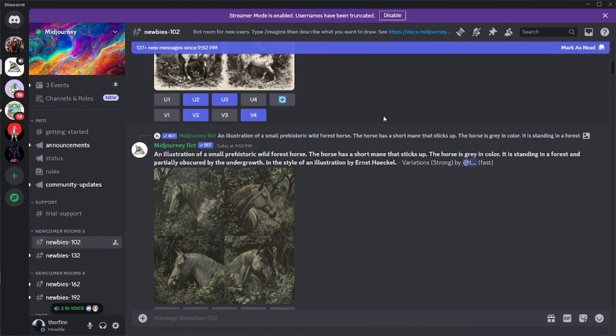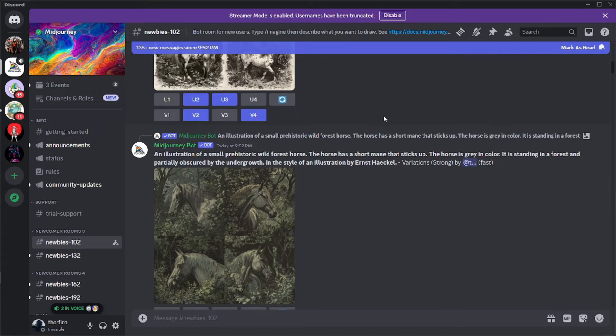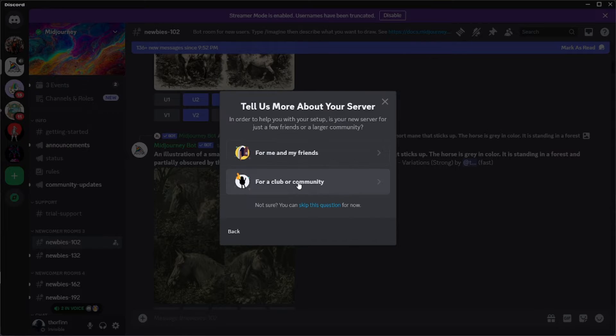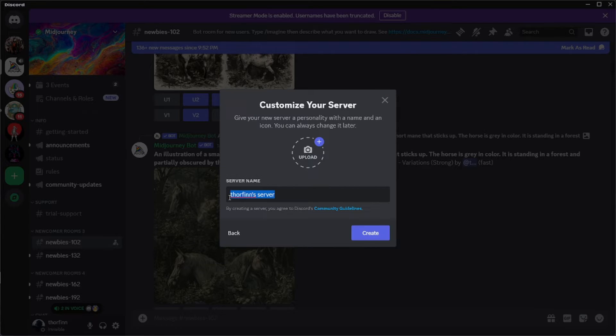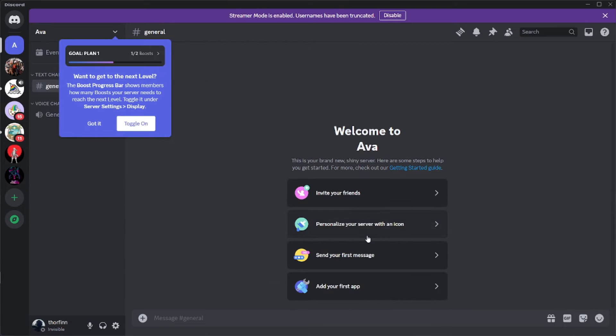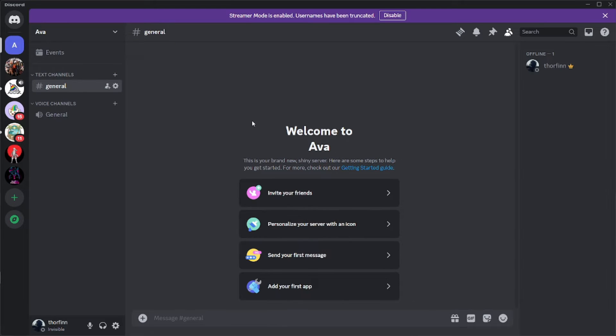Alright, let's get started. I'll be setting up my own Discord server now. I'll be creating a new Discord server, adding the name of the server which will be Ava, and just like that, create the server. That is super simple and really easy.